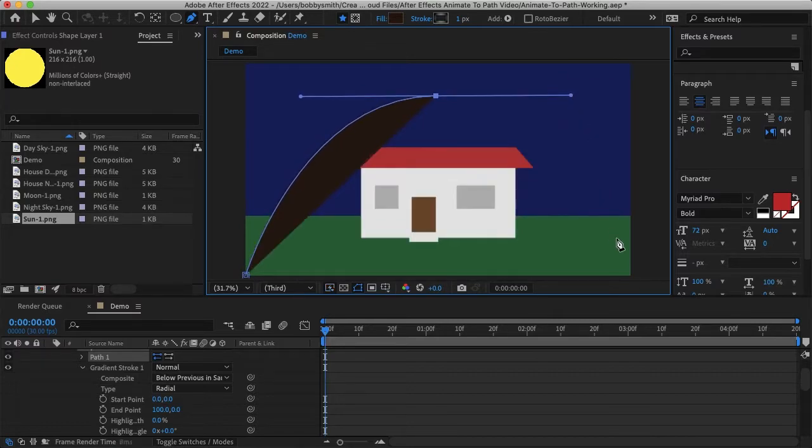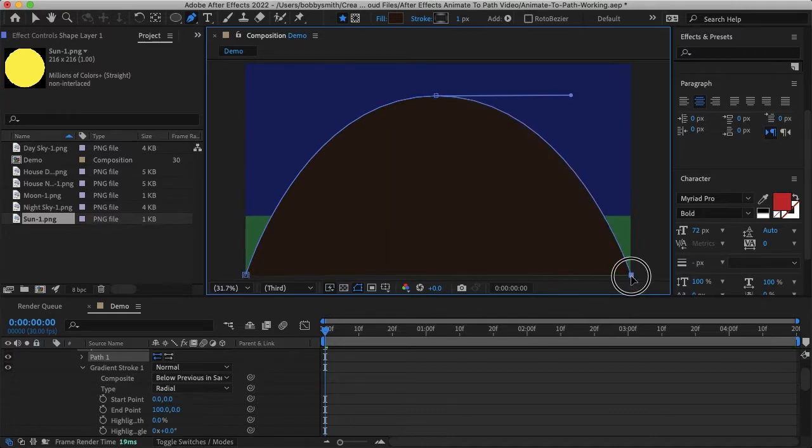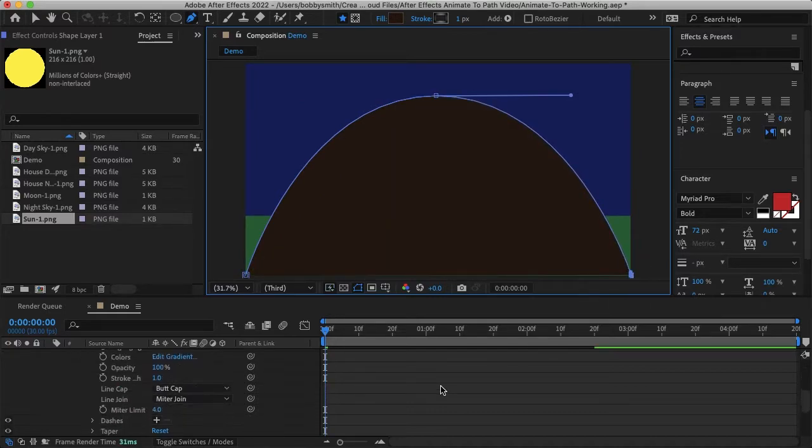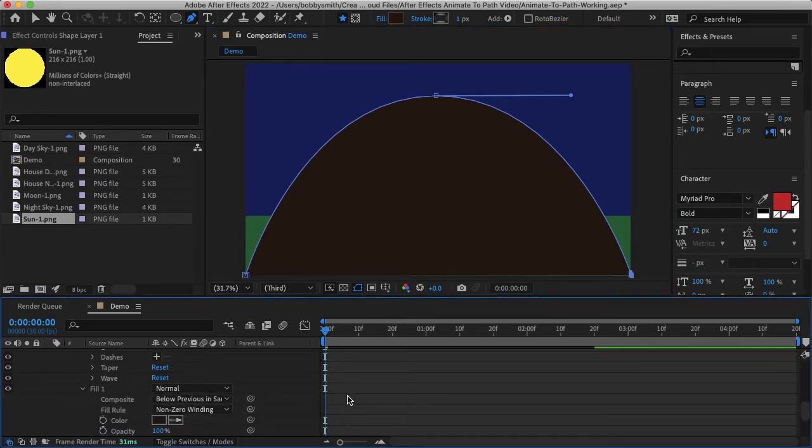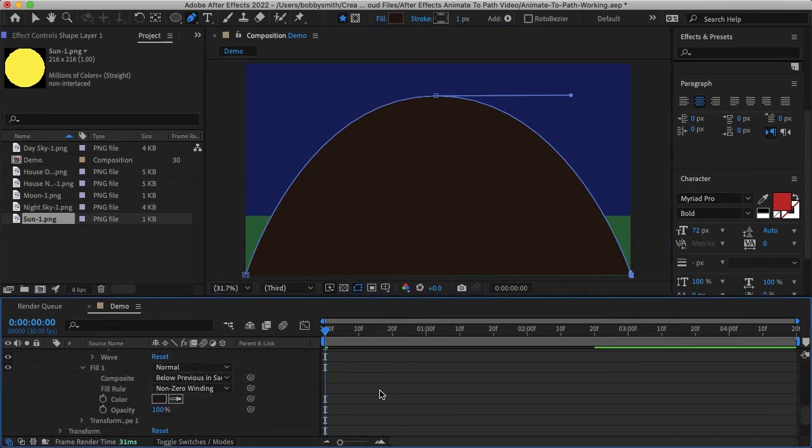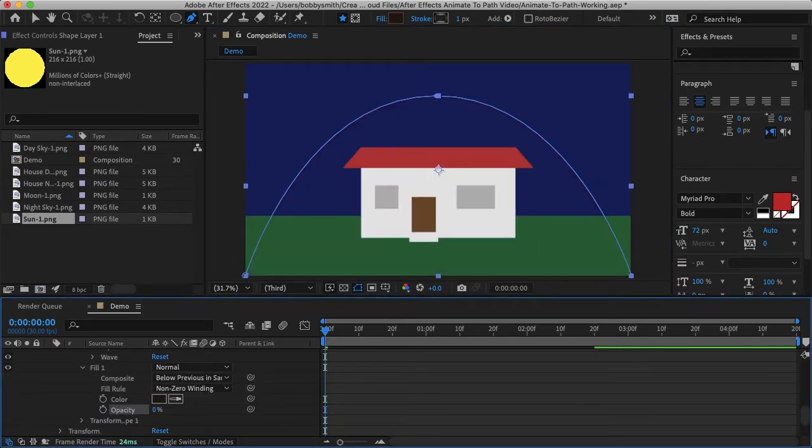And then I'll add my last keyframe at the bottom right, and I'll just go down to the fill color and make the opacity zero just so we can see our path and not the fill.